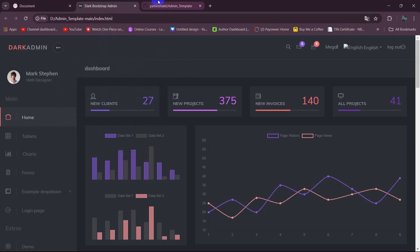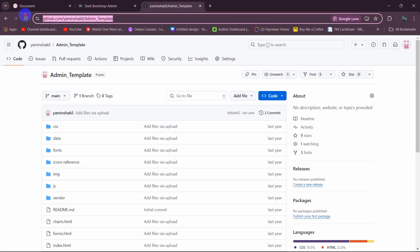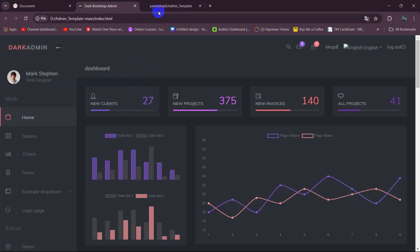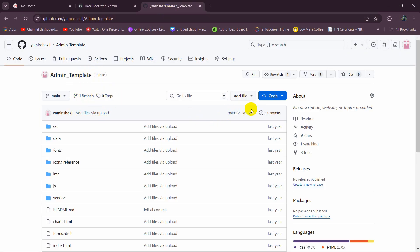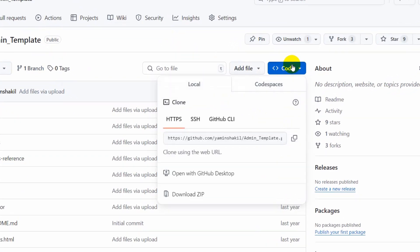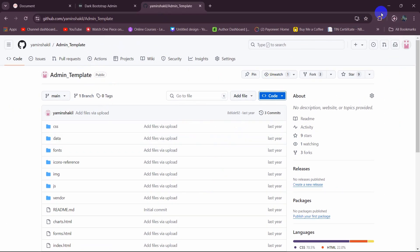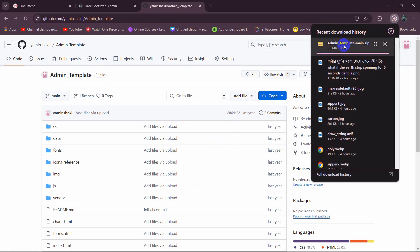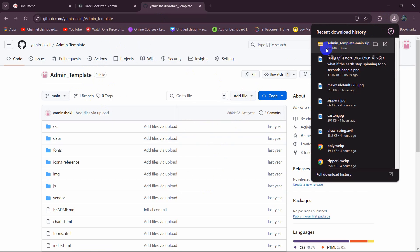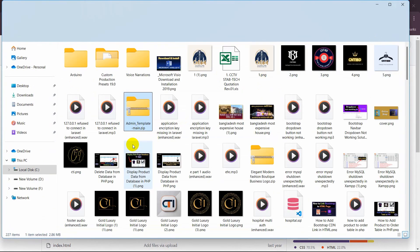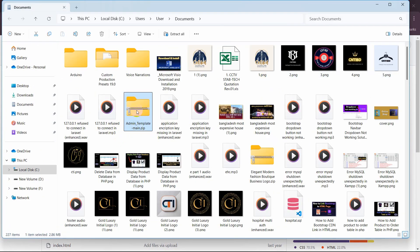First we are going to download this template. I'll go to my GitHub — I'll give this GitHub link in the description so you can also download this template. To download it, come to this link, click on the 'Code' option, then click 'Download ZIP'. It will download a zip file — there you can see it is downloading and the download is complete, it is around 3MB.